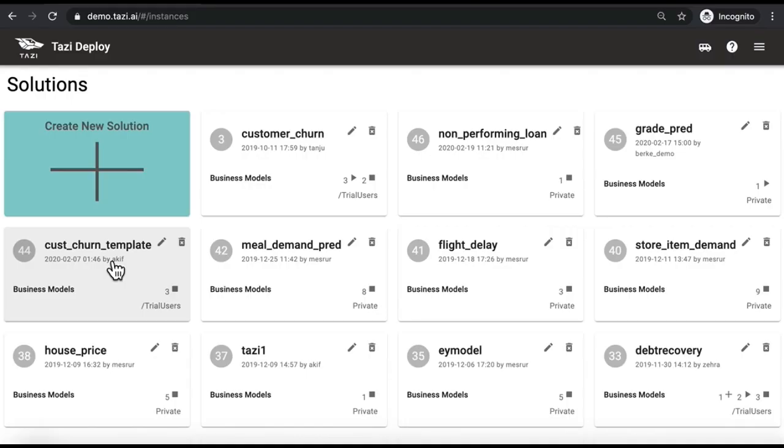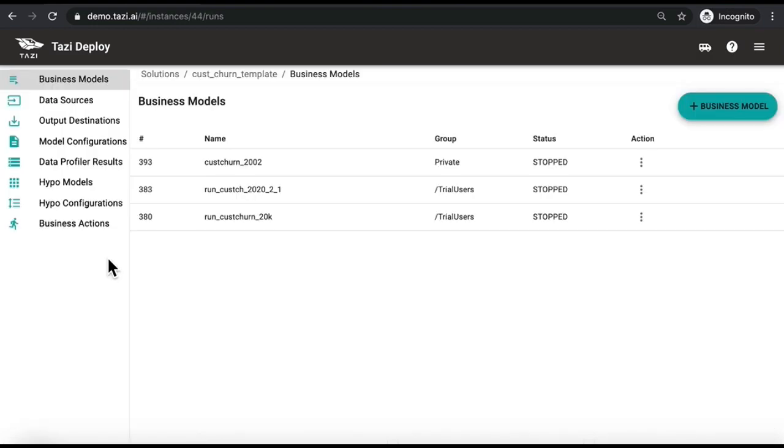Churn, the percentage of your customers that leave your company to your competitors over a specific period of time, is a serious business problem. In this demo, we will show you the size of your problem, help you find micro segments that are predicted to churn, value them, and take action to keep this revenue in the company.